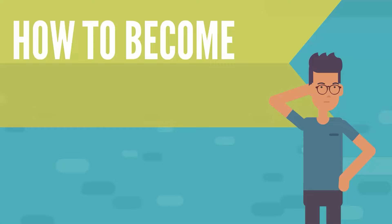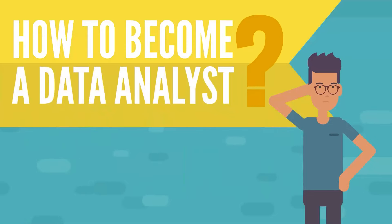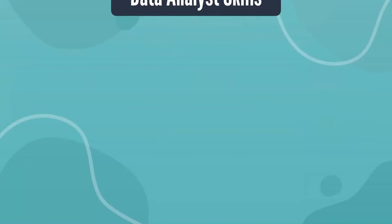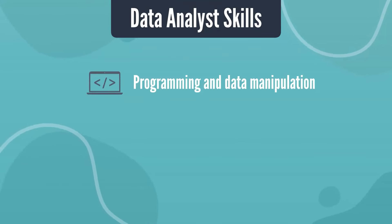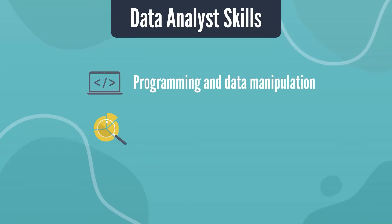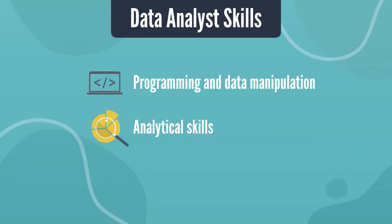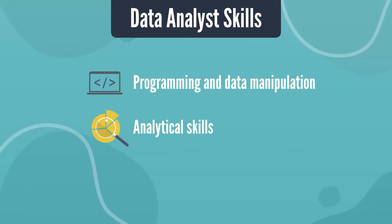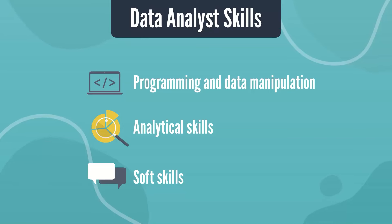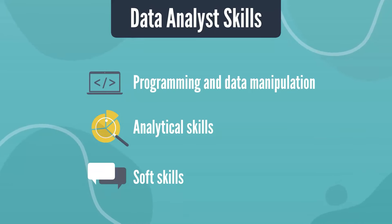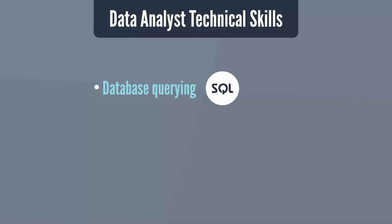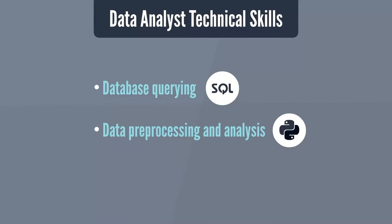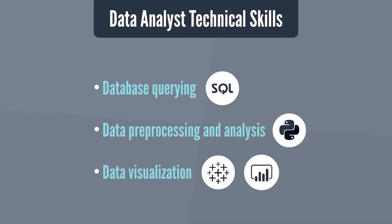How to become a data analyst. To become a data analyst, one must have technical skills in programming and data manipulation, analytical skills for extracting insights from data, and soft skills like communication and teamwork to effectively support data-driven decision making. The three key technical skills you need to acquire are database querying with SQL, Python programming for data preprocessing and analysis, and data visualization with Tableau or Power BI.